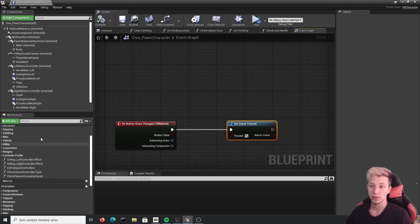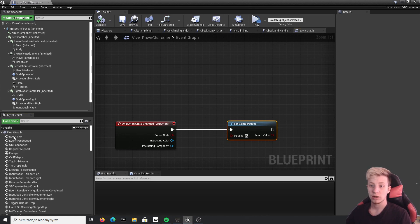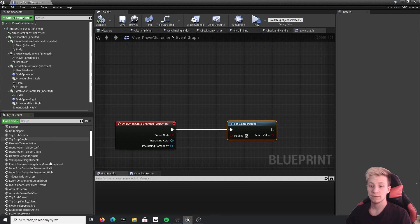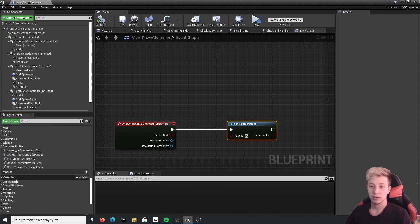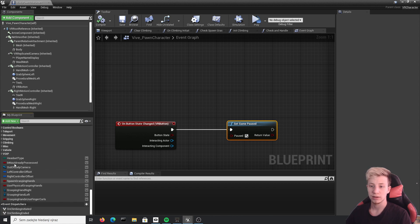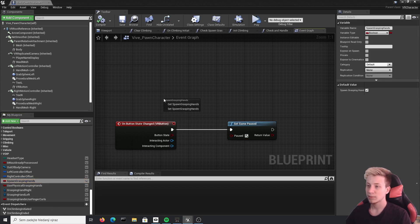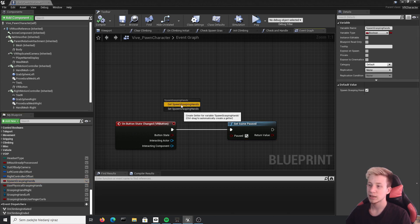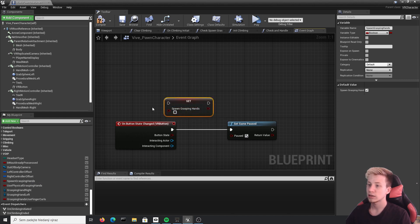You need to click on event graph and find here, no actually it's much lower here, my bad. And we will need spawn grasping hands. And by default it's in my case set to true. But we need to set it to false.